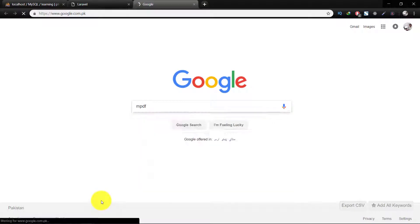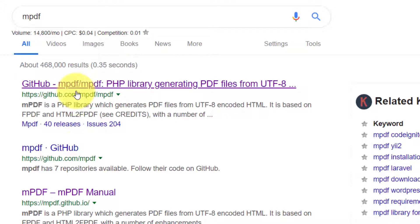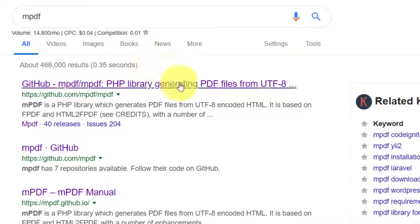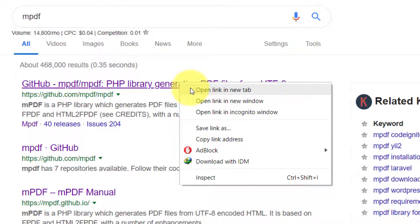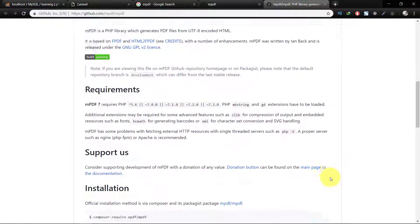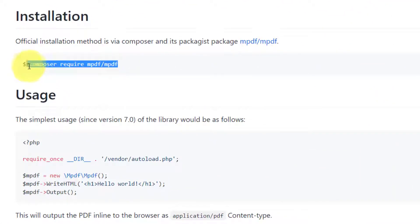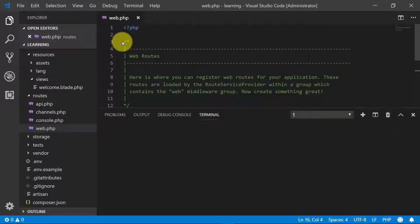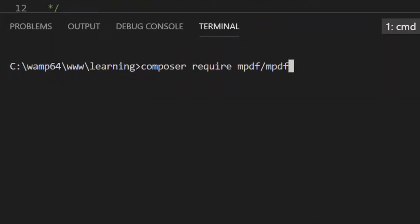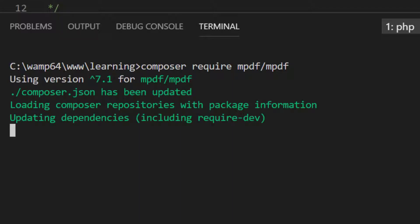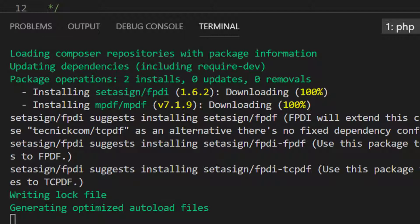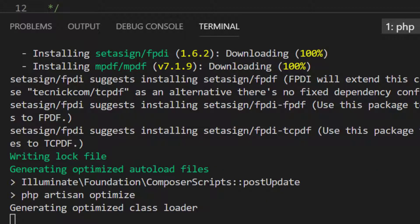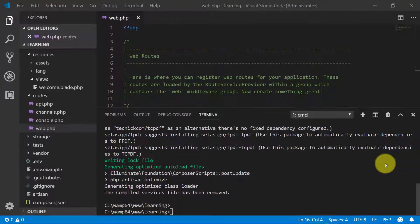Go to Google, type mpdf and here's the link mpdf.github.io. Here is the method of installation. Copy this line and open terminal, paste the line and it will install mpdf package. Installation completed.